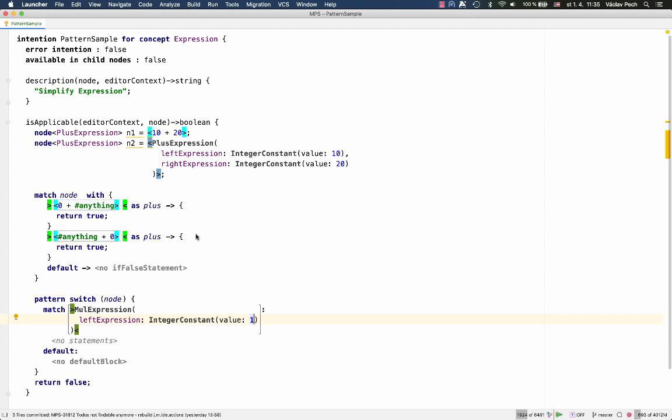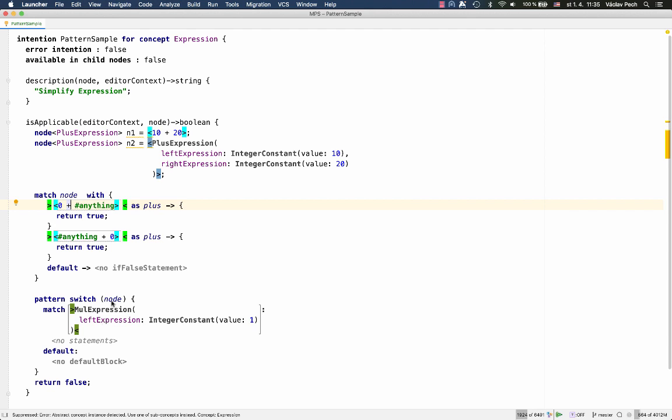Now, unlike in quotations, or unlike in the regular pattern language, here in lightweight pattern language, we don't have to specify the right side. If we don't specify it, then any right side of multiplication expression will match. So, those properties or children and references that you do not specify in the pattern will match no matter what there is in the node.